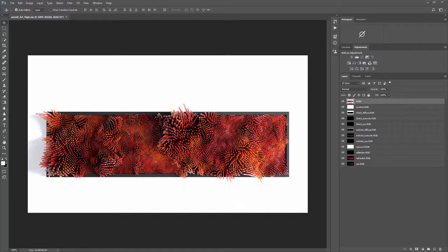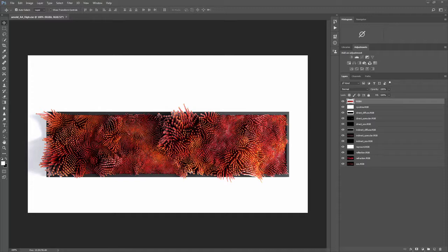I rendered this image on GridMarkets using the free trial version of Arnold and Houdini Indie. One thing that is great about this workflow is that GridMarkets allows me to render unwatermarked full HD image sequences without owning an Arnold license.